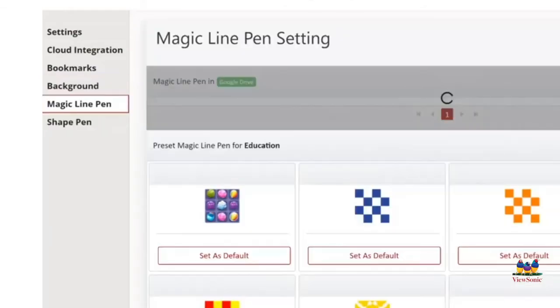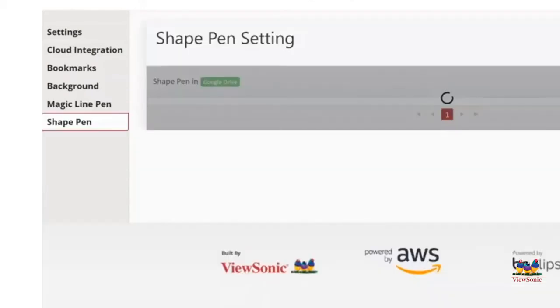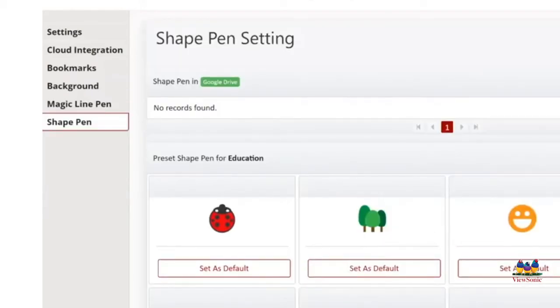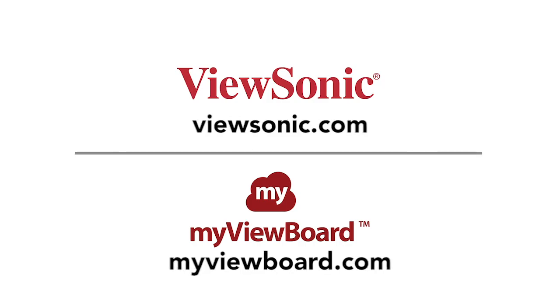You can add more magic line pens and also set your default for the magic line. And you can also upload and put your own shapes directly into your shape pen.